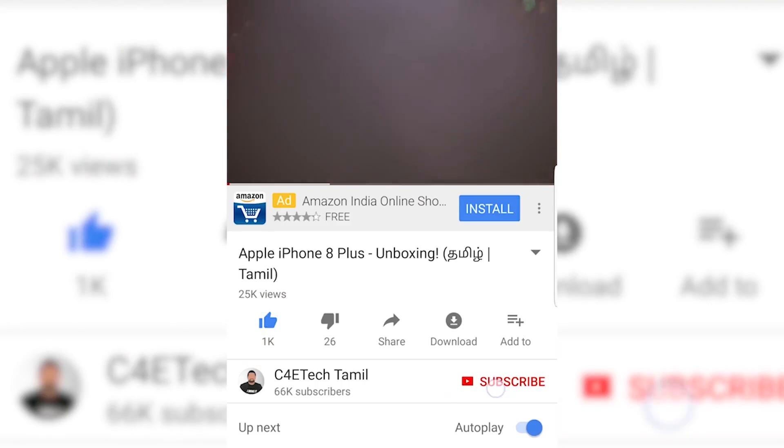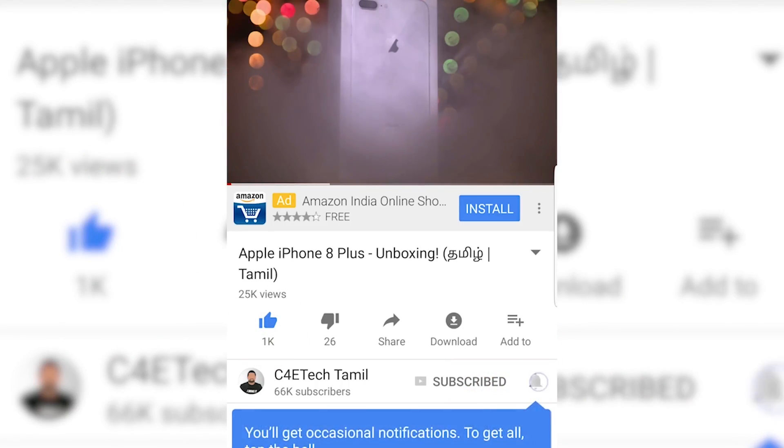Hey guys, my name is Ash. This is C40 Tech Tamil. If you want to enjoy this video, please press the thumbs up, subscribe, and bell icon.